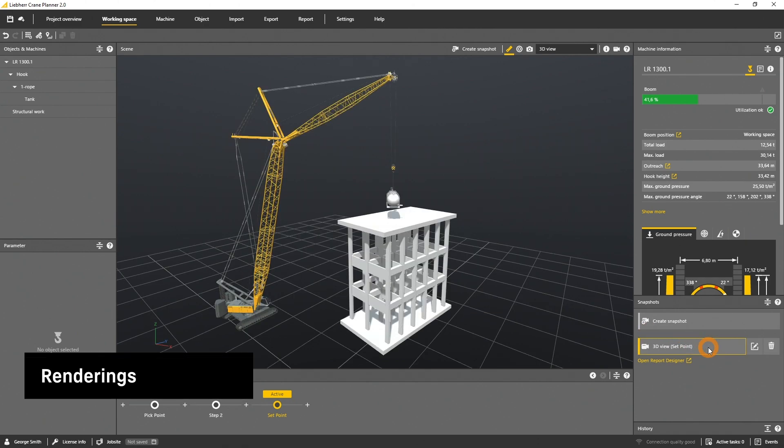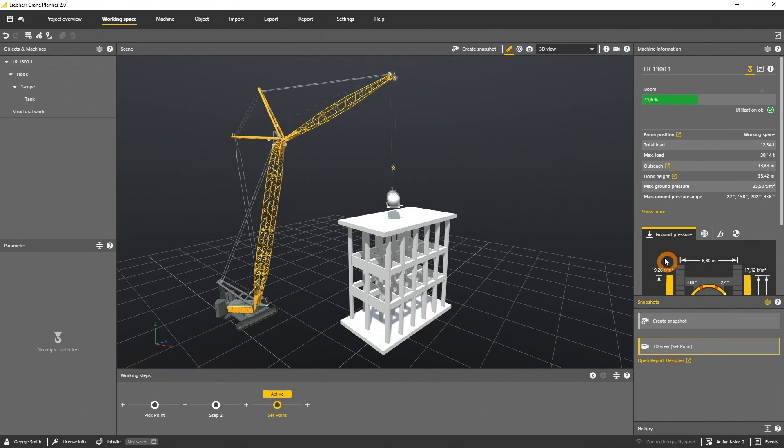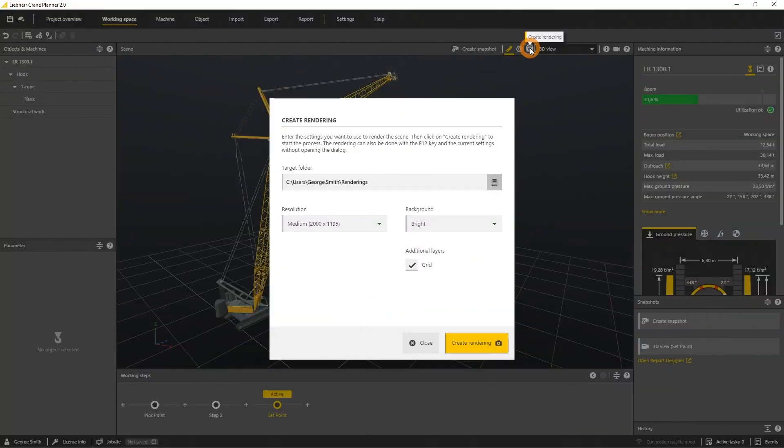If you want to render a picture of the actual perspective, please select the camera perspective as before at the snapshot. Afterwards click create rendering and here you have to specify the target folder.